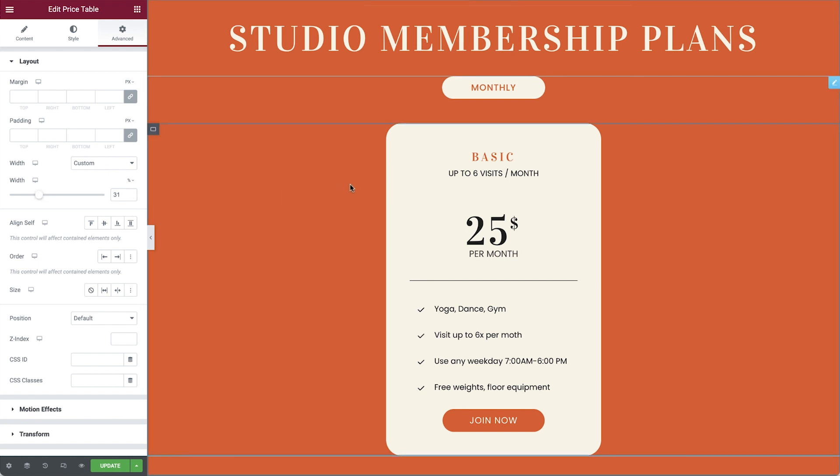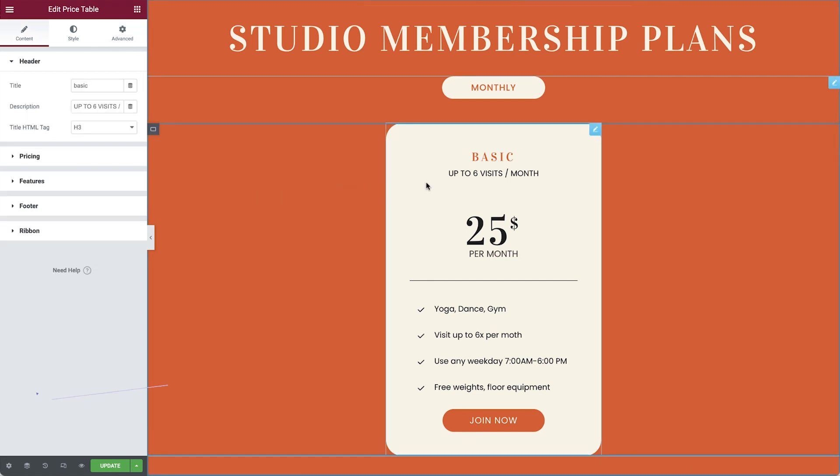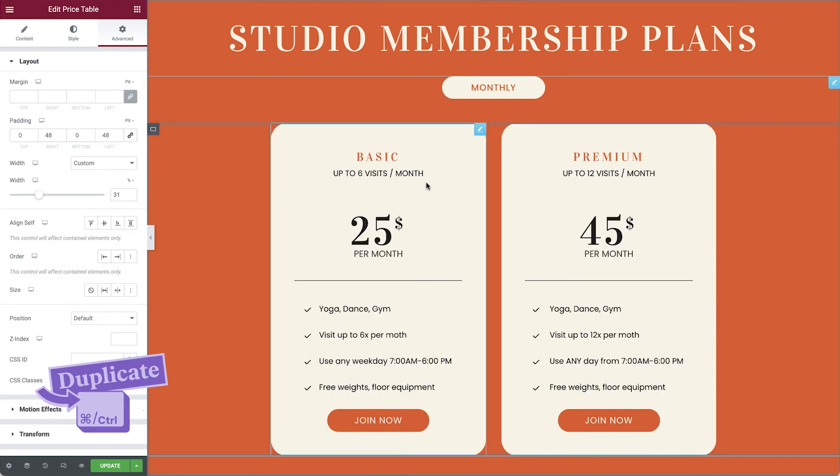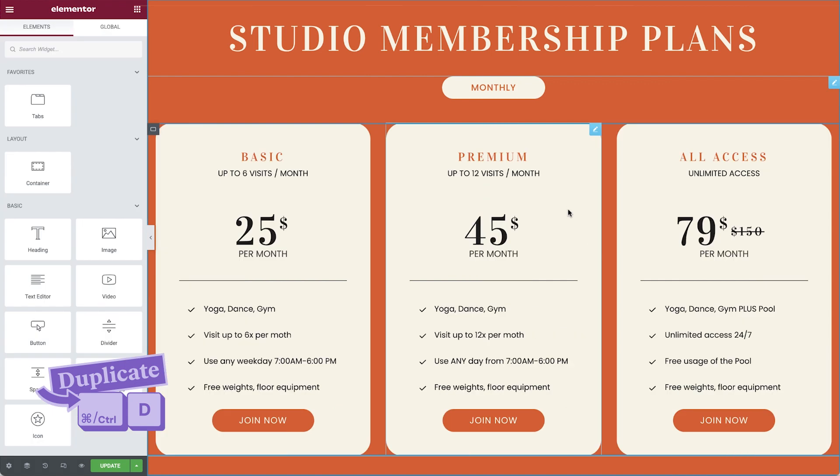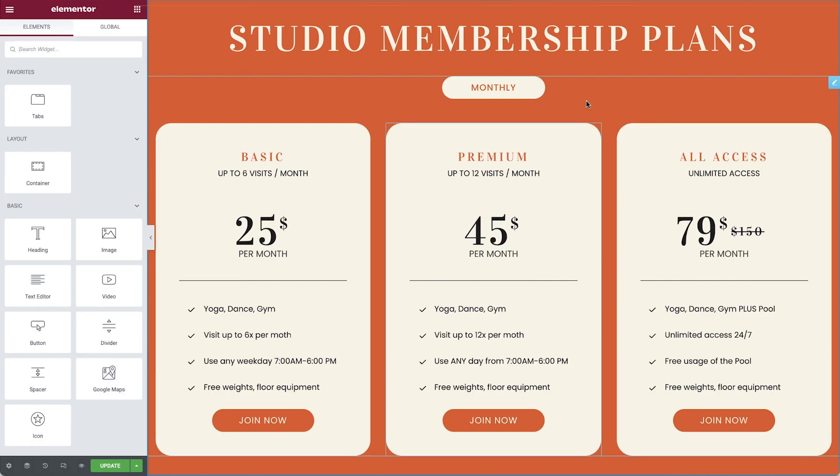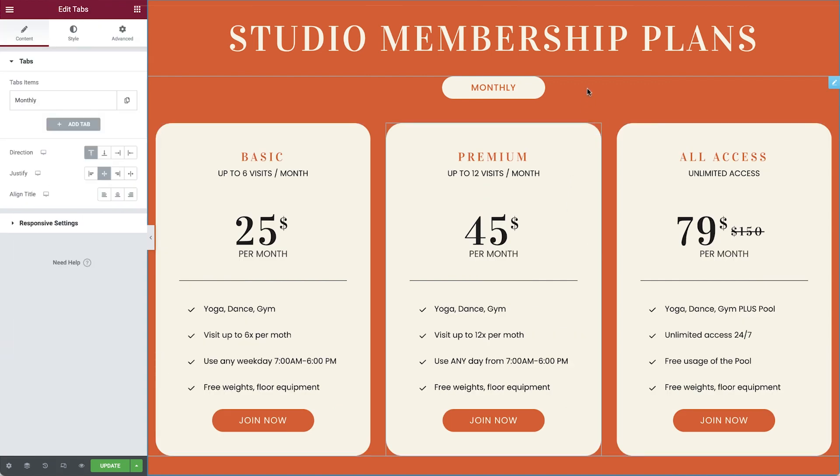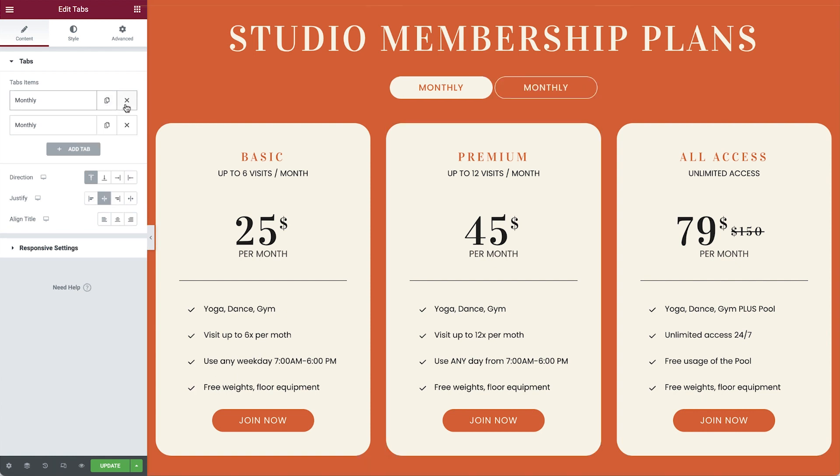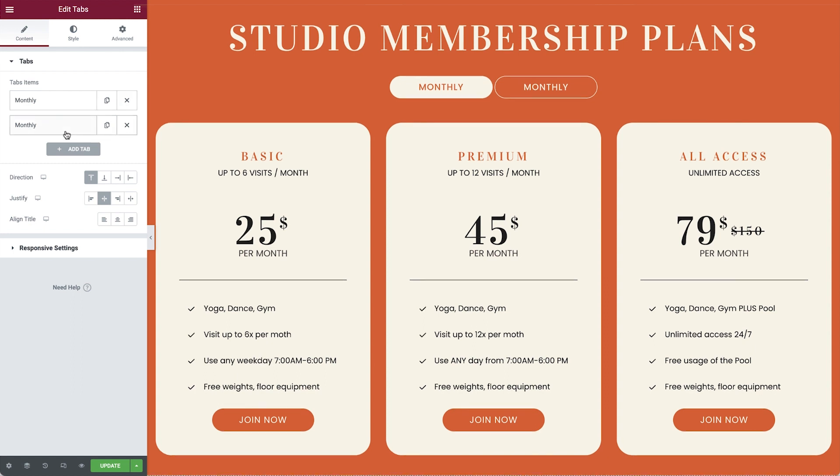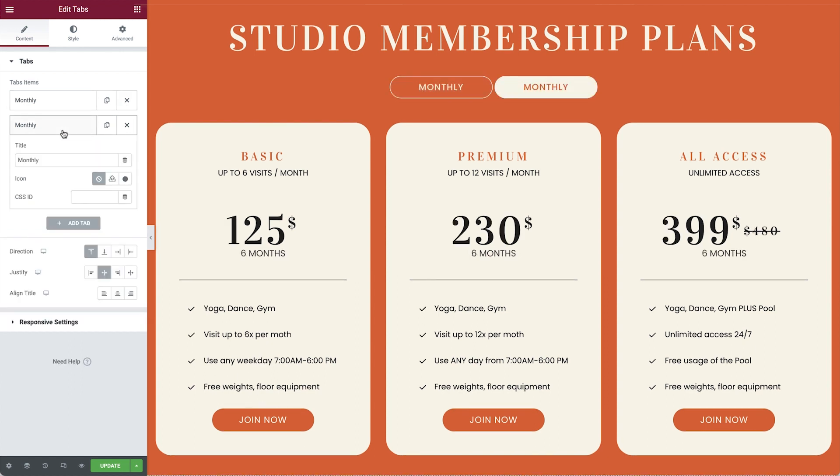Once we have one fully prepared, we can duplicate it and modify the content to fit another pricing plan. Now that we have all of our pricing plans ready for one period, which is monthly, we can go back to our tabs widget and duplicate the first tab. This will repeat it with all of the widgets and styling of its container.